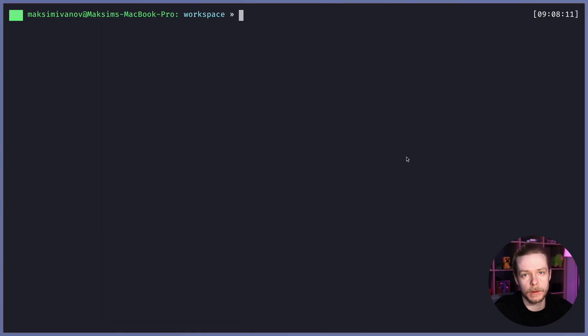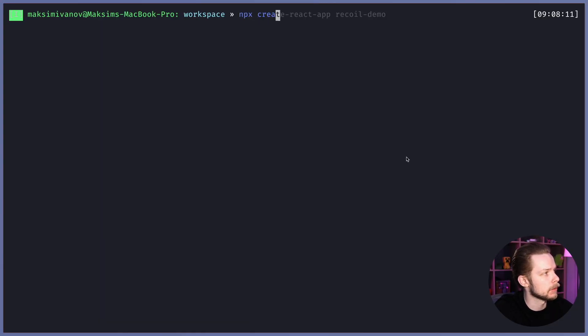Hello! Today let's build a drawing application using React and the Canvas API. We'll start by creating a new application using create-react-app: npx create-react-app drawing-react-canvas.